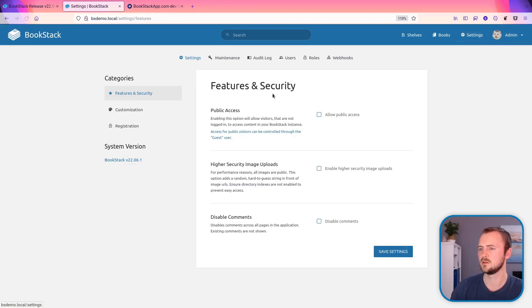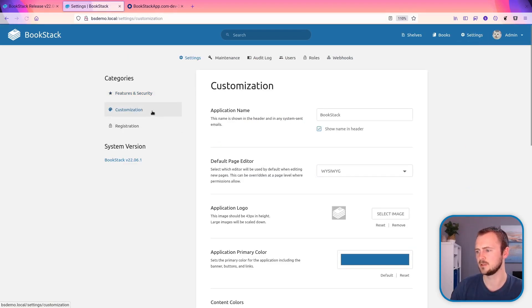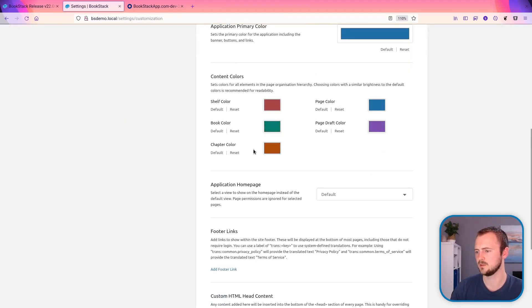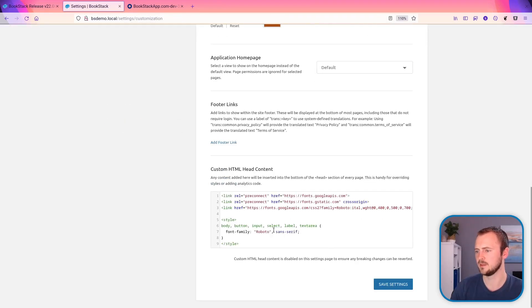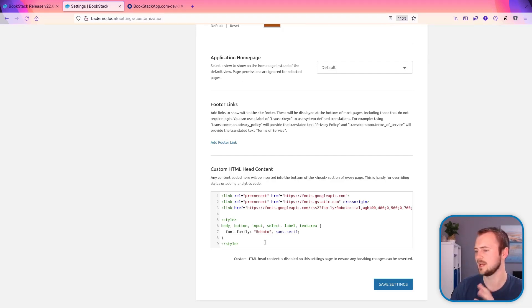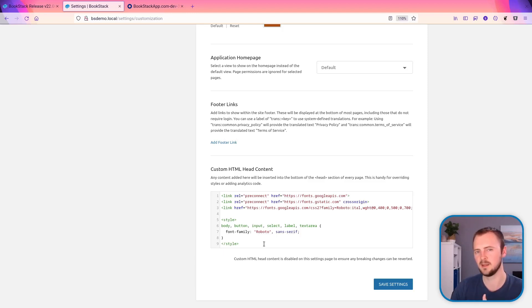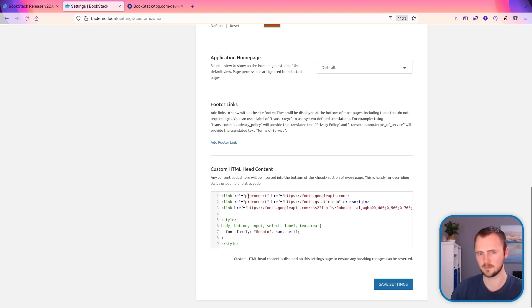There's been a couple of more significant changes to note, such as if we go to the settings, go to customization, the custom HTML head content option is now an editable code block. So you get full syntax HTML highlighting within here, which makes it much easier to spot any errors.